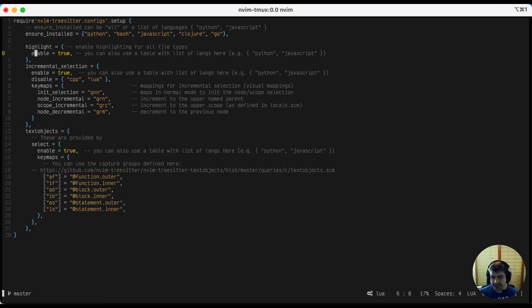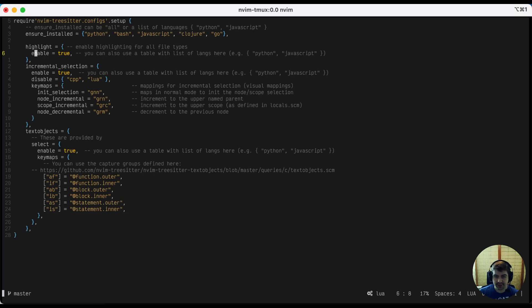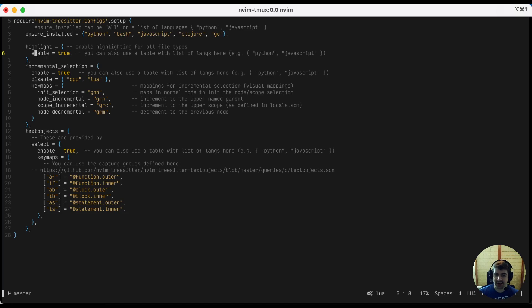So that about covers it. Take a look at the repository to get more details. And with these together, you should have a pretty complete IDE-like experience from inside NeoVim. The trade-off, of course, is you have to spend a little more time learning things like a little bit of Lua, a little bit of VimScript, and how to customize these. Alright, until next time.